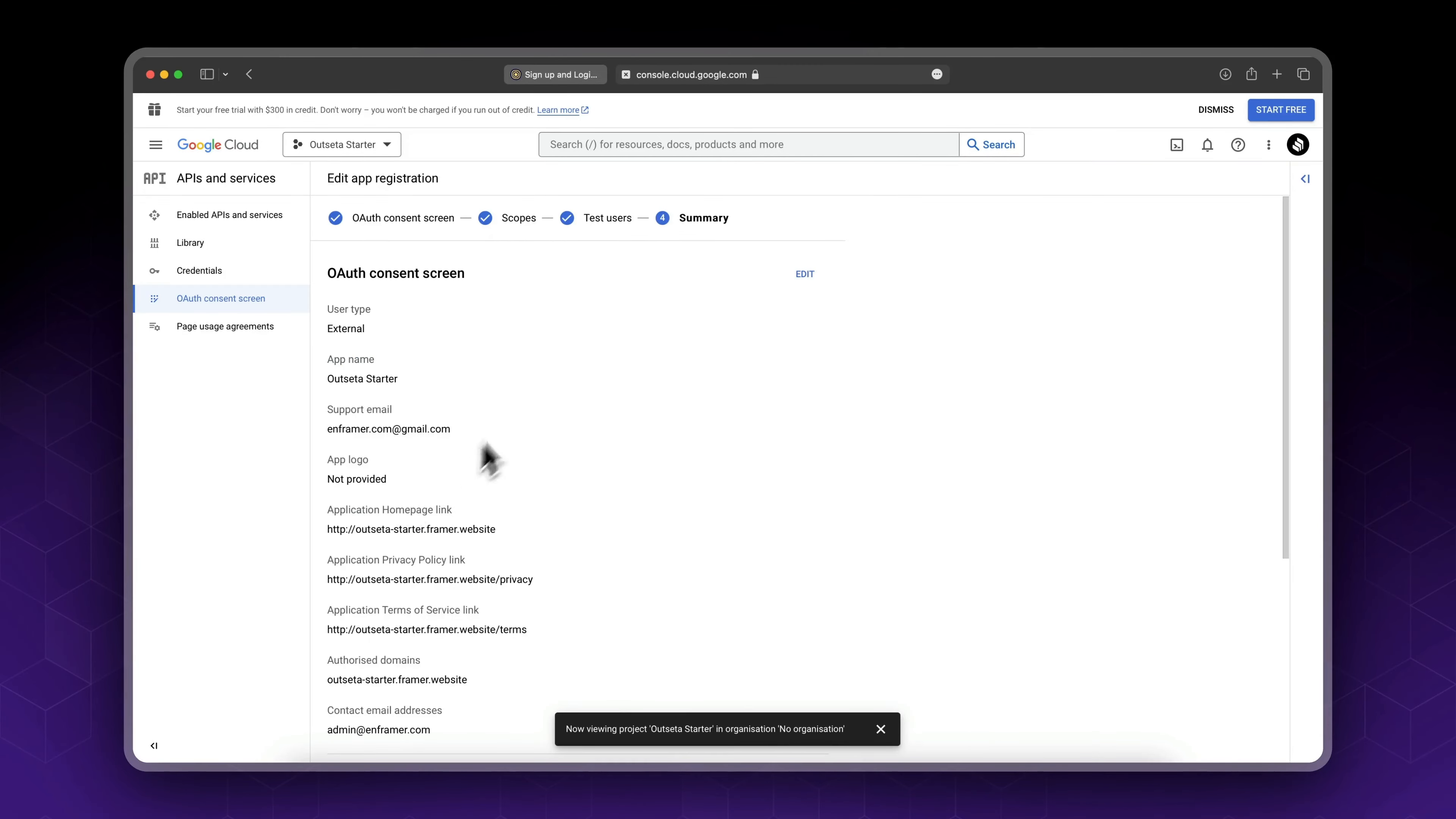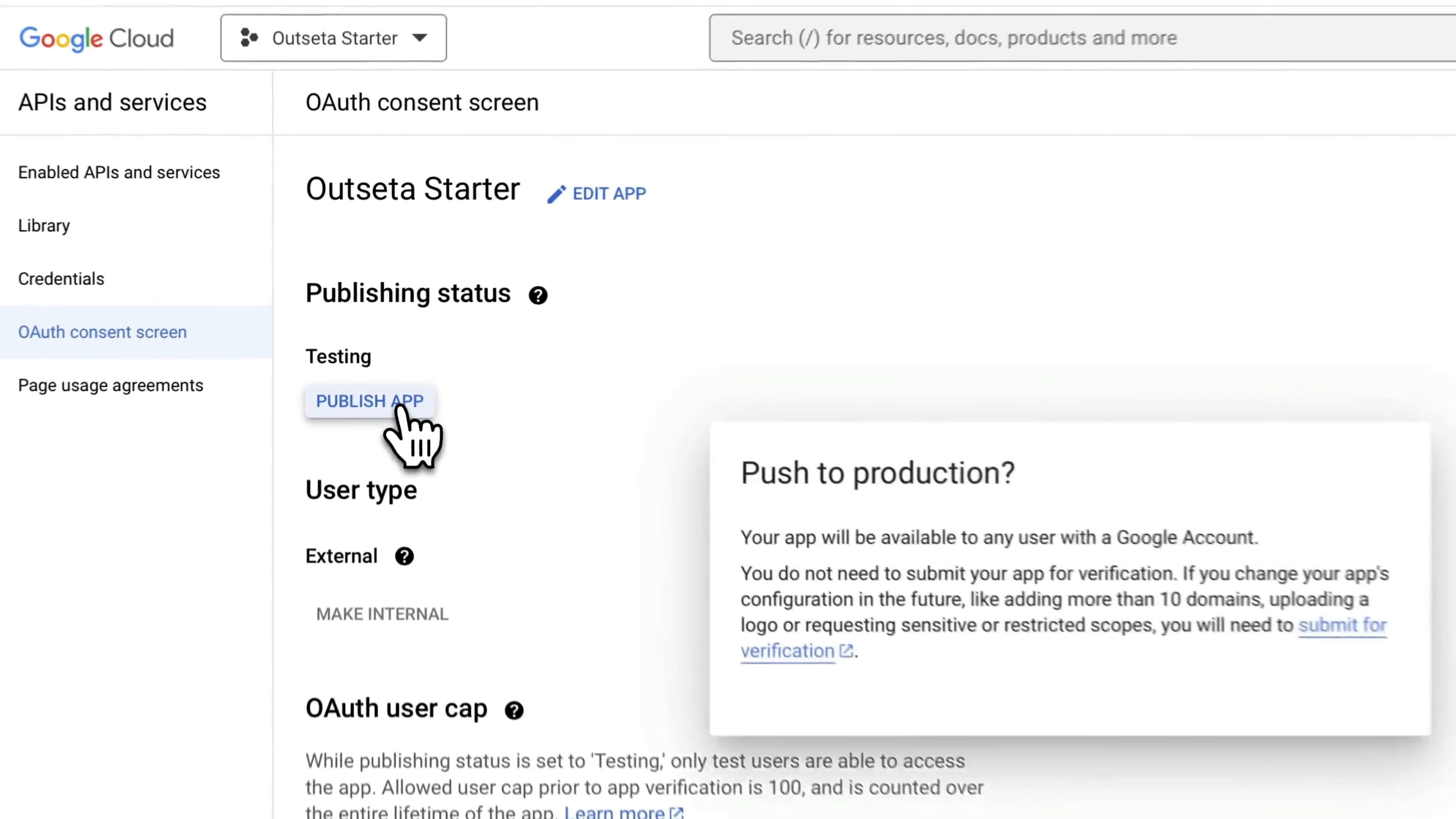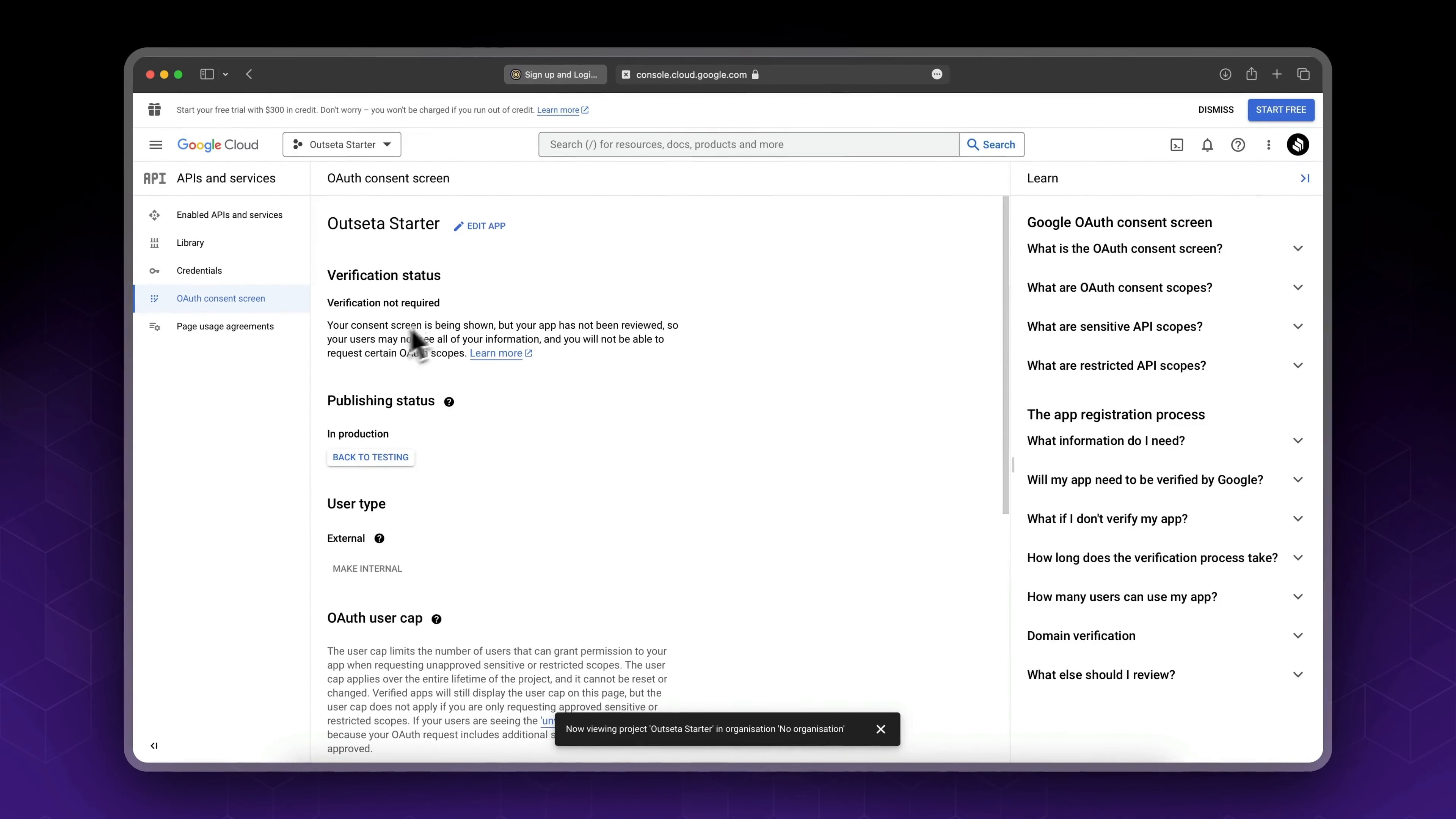You could leave the scopes for now, so click save and continue again. We don't want to add test users since this app will be public. Now see the summary and click back to dashboard. We need to publish our app in order for it not to be a test app. Click publish and click confirm.